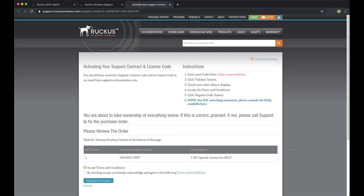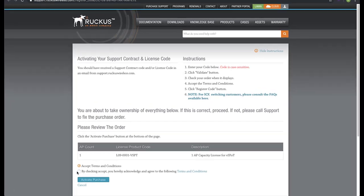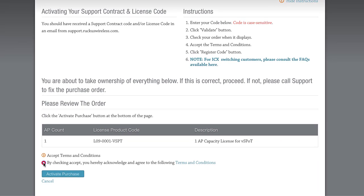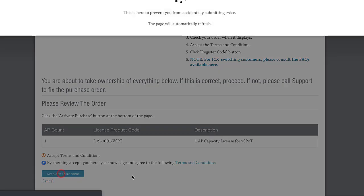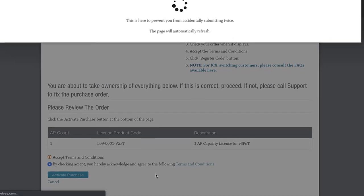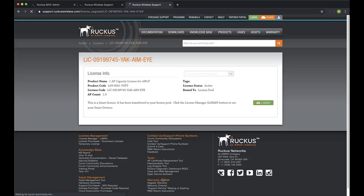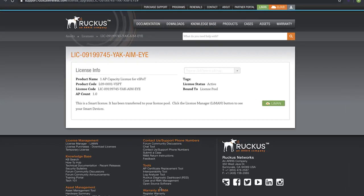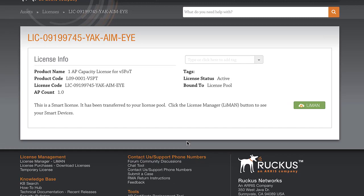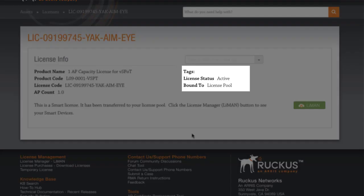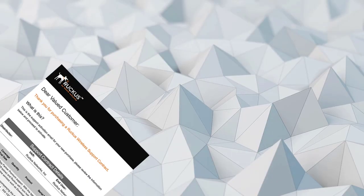Within Lyman, I'll click the Accept radio button, then click Activate Purchase. Once Lyman finishes processing, we see our licensing info page. This indicates that our AP Capacity license is now available in our licensing pool.